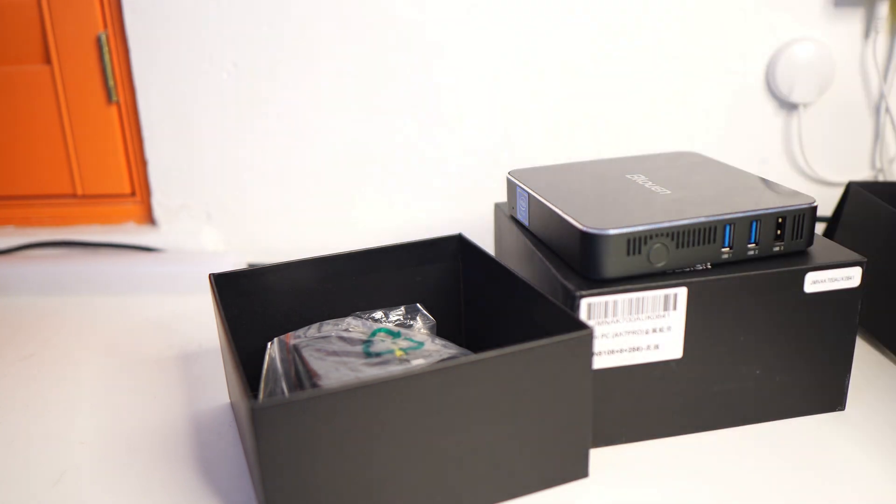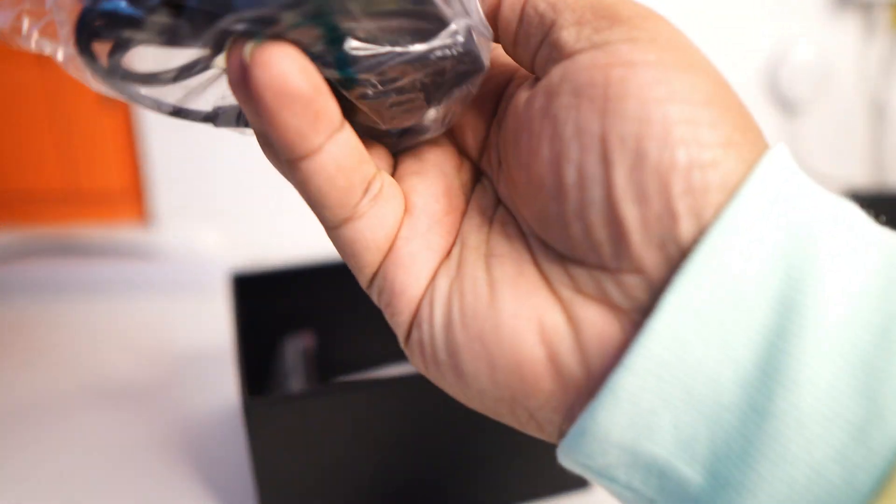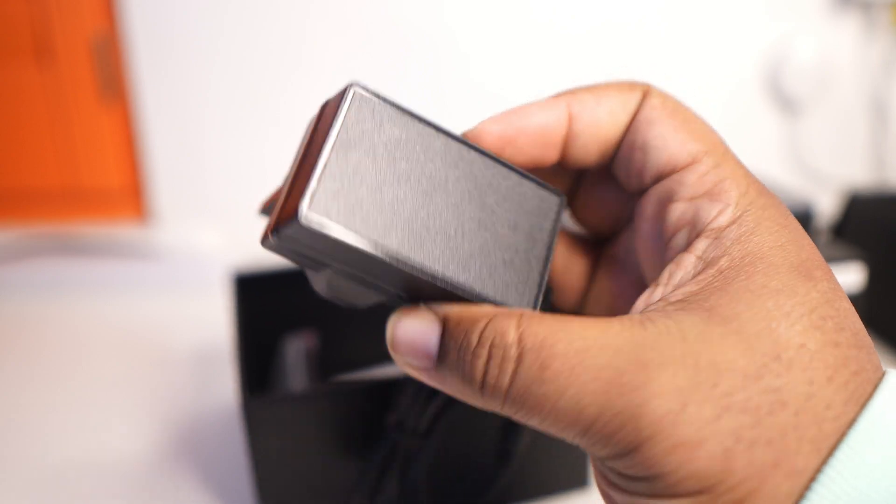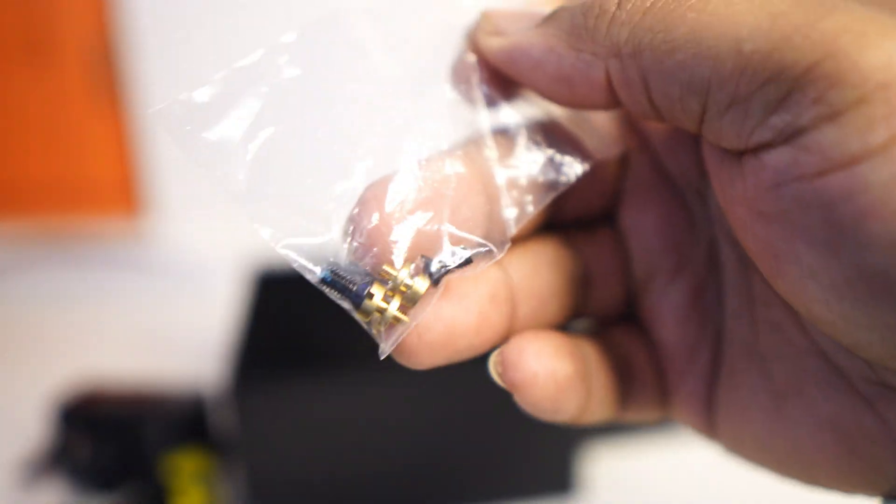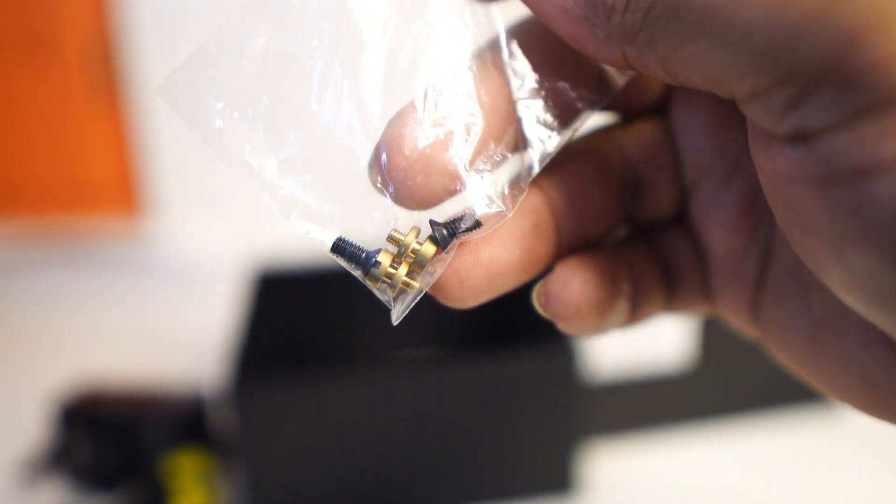Now also inside the box, obviously we've got a little power port, little power port here. We love to see it. You've got some screws, I'm not even sure what these screws are for.